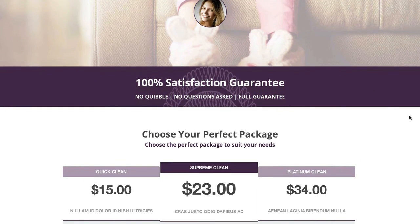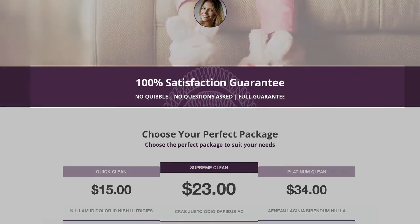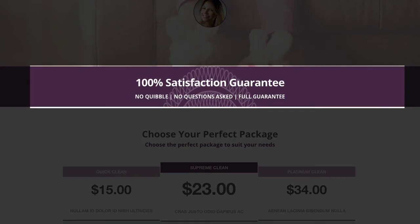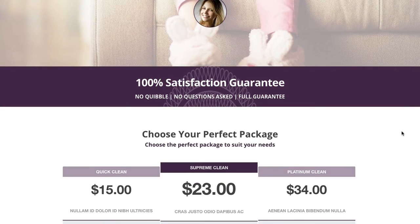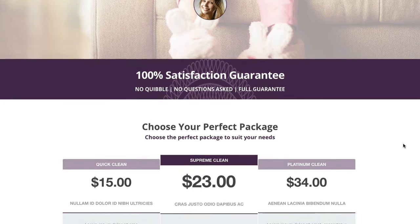Then we drop down into our guarantee section. You can see this is quite a small guarantee — you could widen it out, add more spacing into the row top and bottom, see the full image, or even add more text into it if you wanted to. A good guarantee there, and then we drop down into that pricing section.